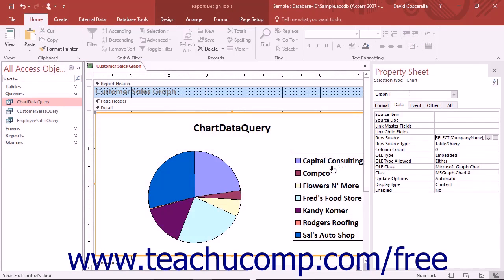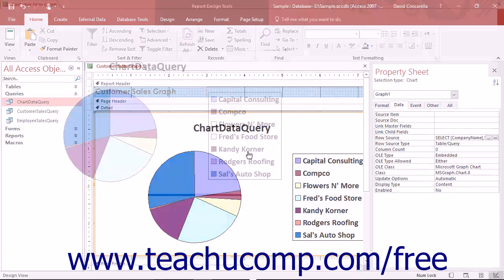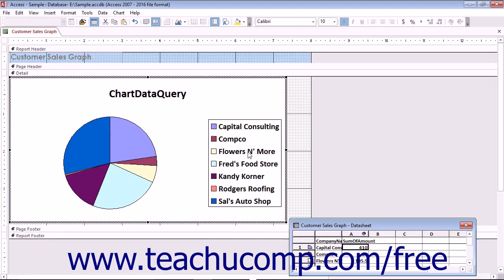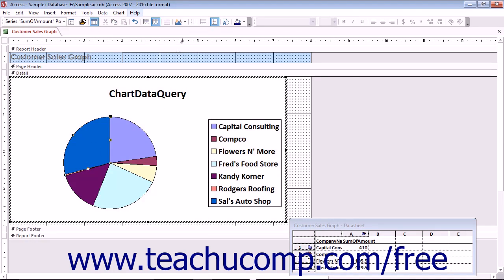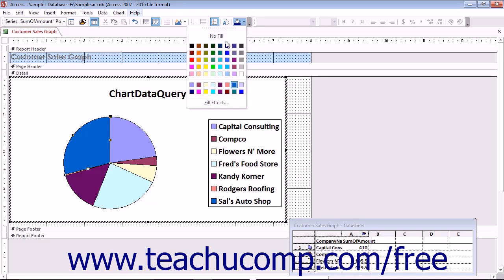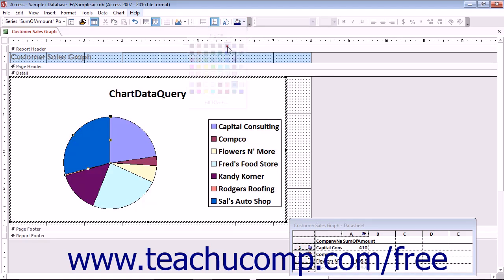To edit the chart in design view, double-click the chart control. This will activate the Microsoft Graph program. Note that the toolbars change to reflect that fact. The new toolbar that appears lets you format the chart. You can select any object in the chart and then click the available buttons that appear in the new toolbar to change its formatting.